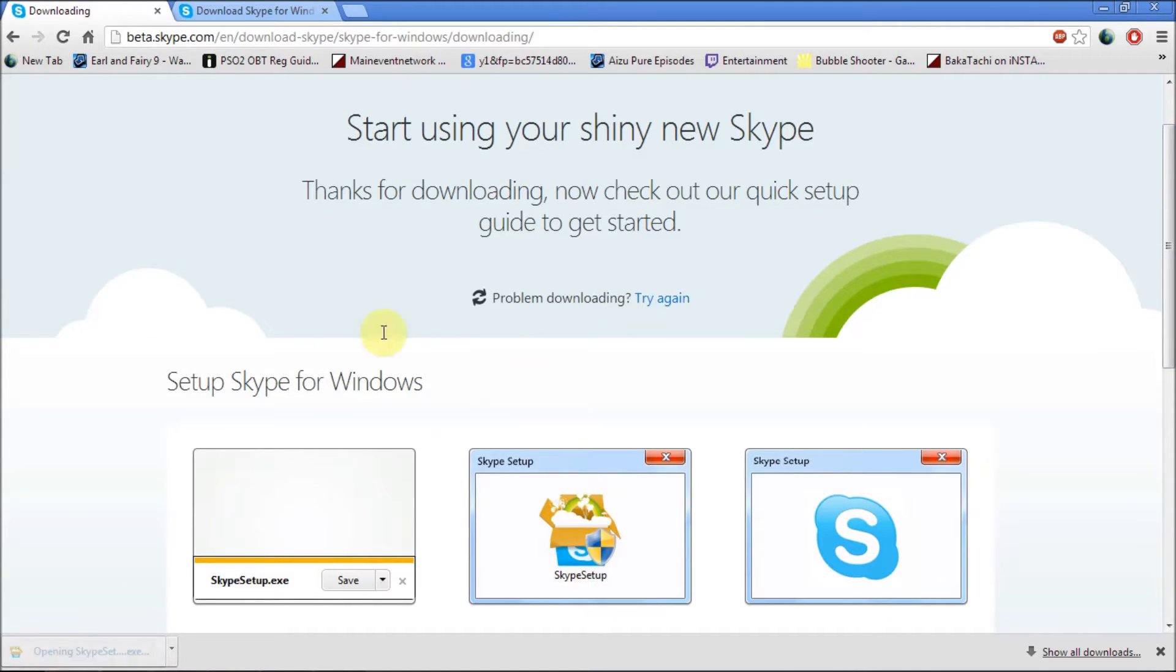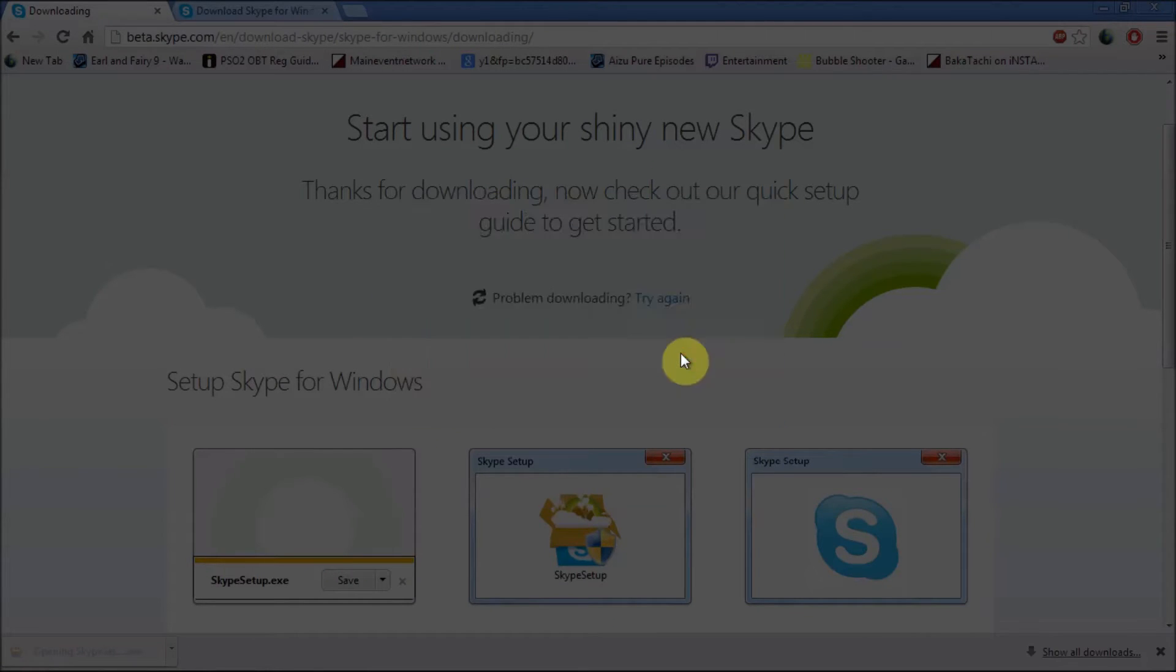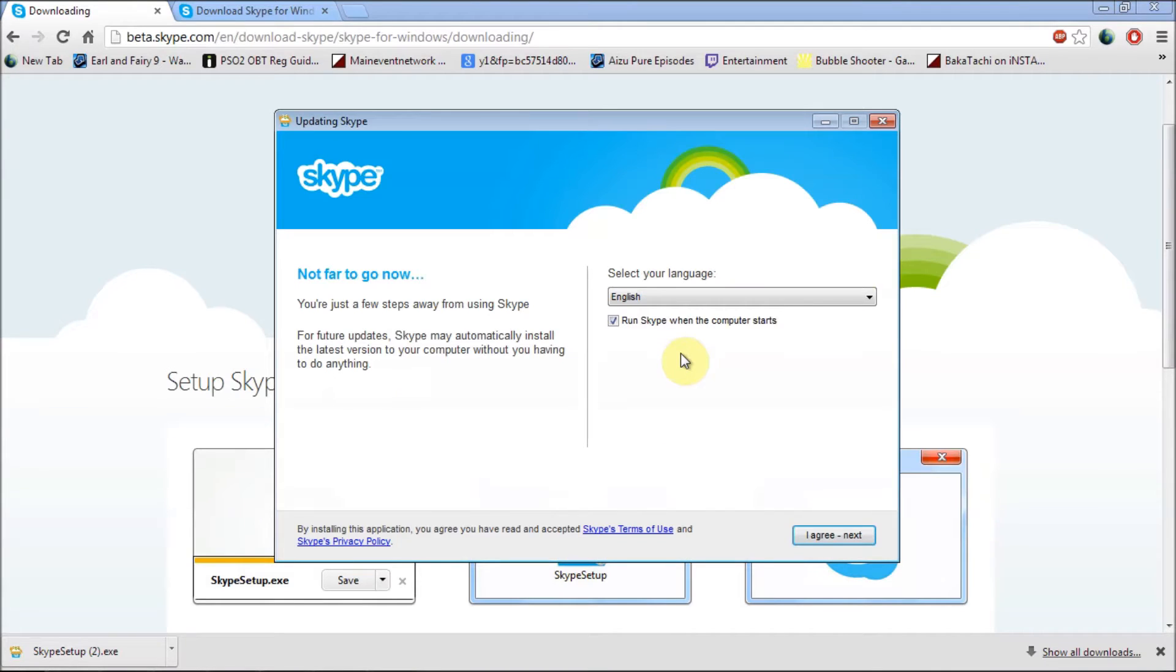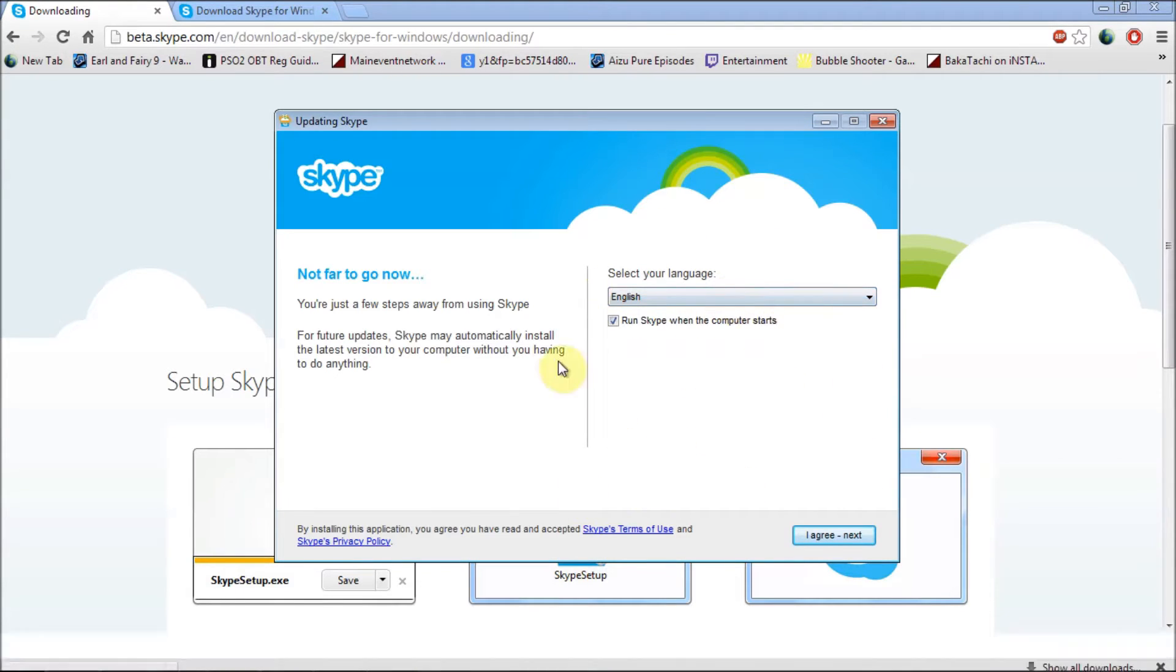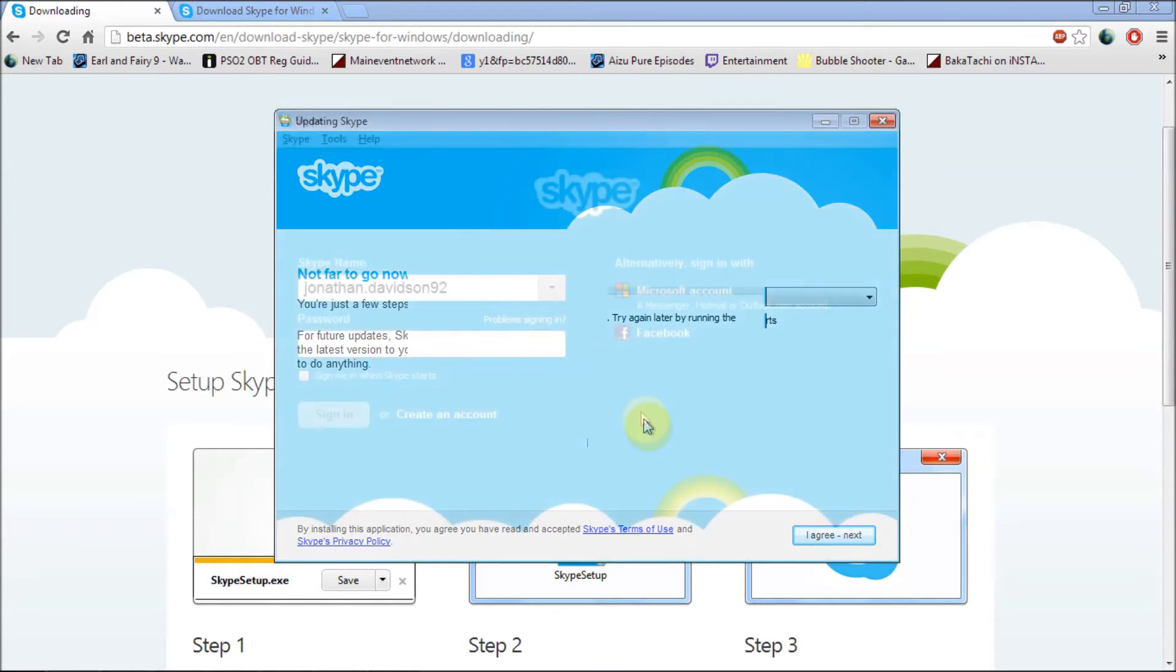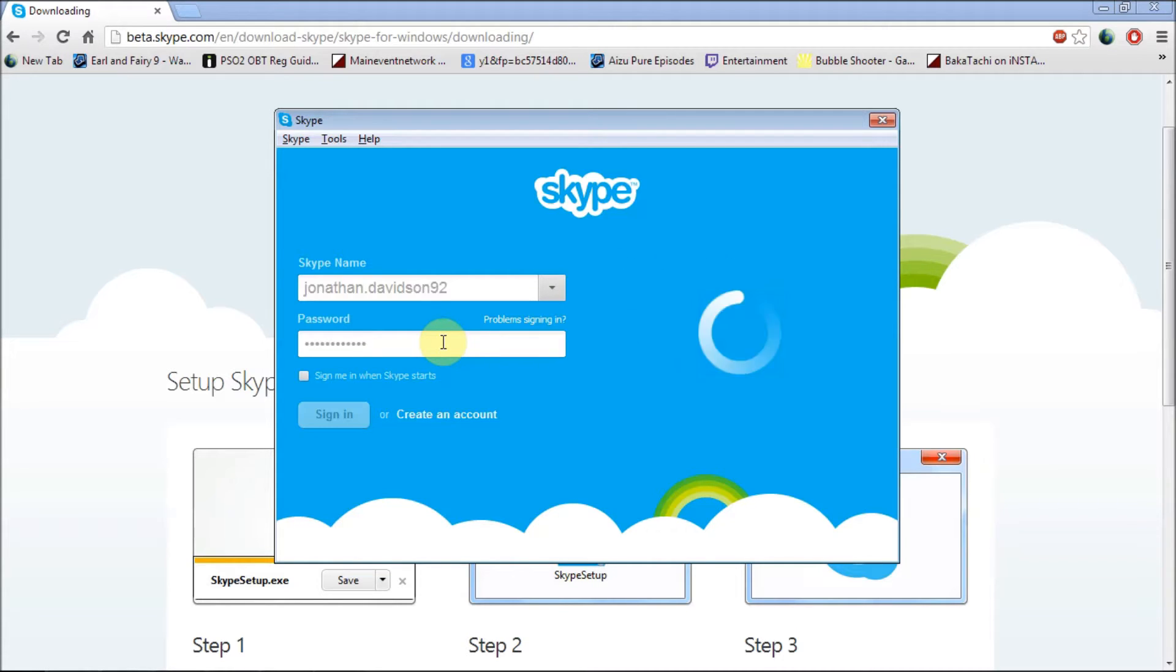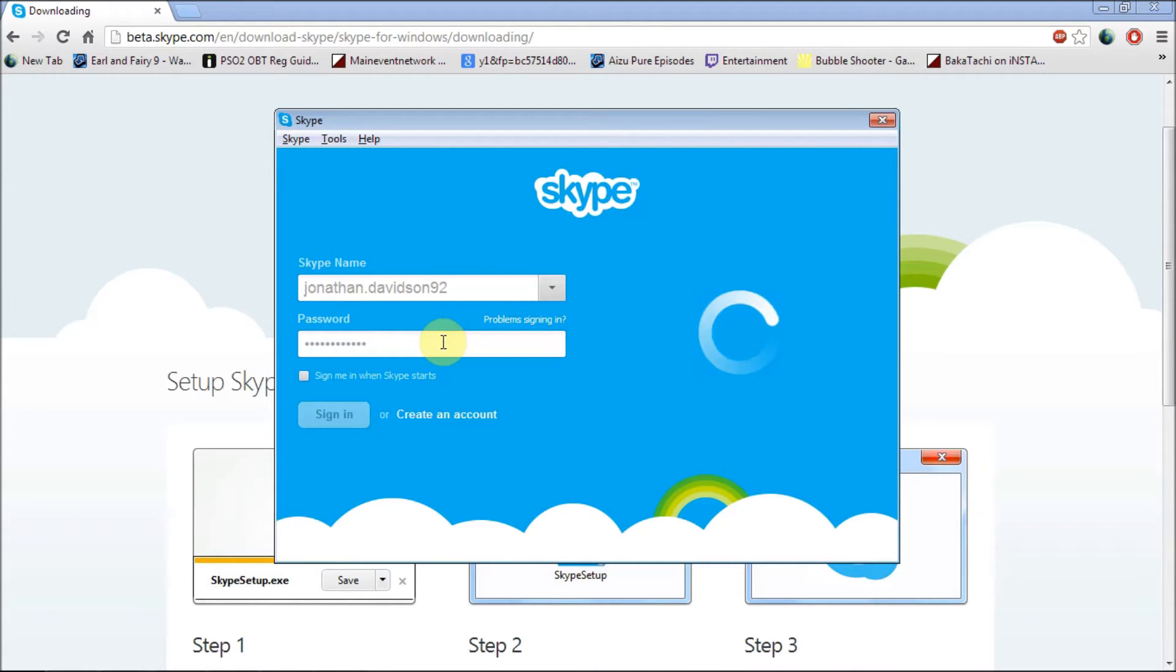You just have to go through the steps on installing Skype. After you've successfully installed it, all you have to do is log in. Just wait for this to load up.